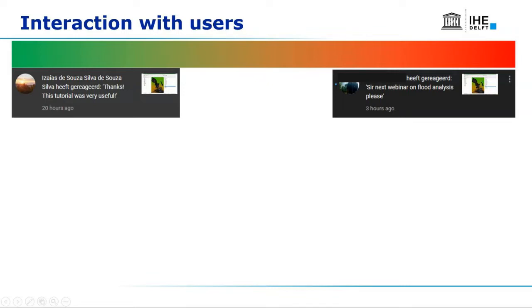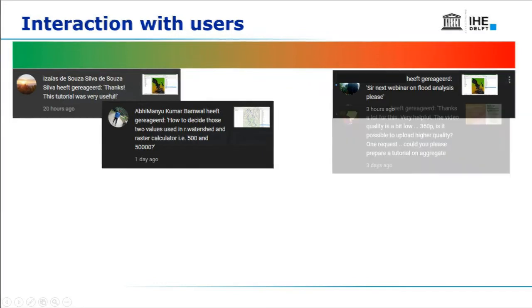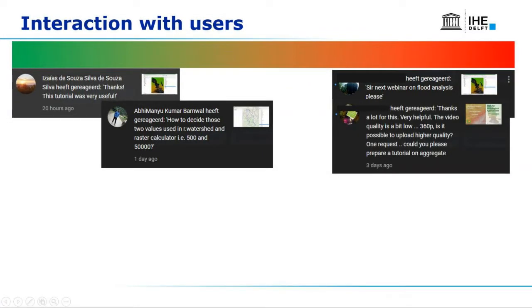If someone asks something specific and detailed about the video — like how we determine certain thresholds — that's a really good question you can simply answer. You also hope that people help each other, though I don't see that happening much, so mostly I'm answering those questions. There are also complaints about video quality right after uploading — people need a bit of patience since even YouTube isn't fast enough to process HD quality immediately.